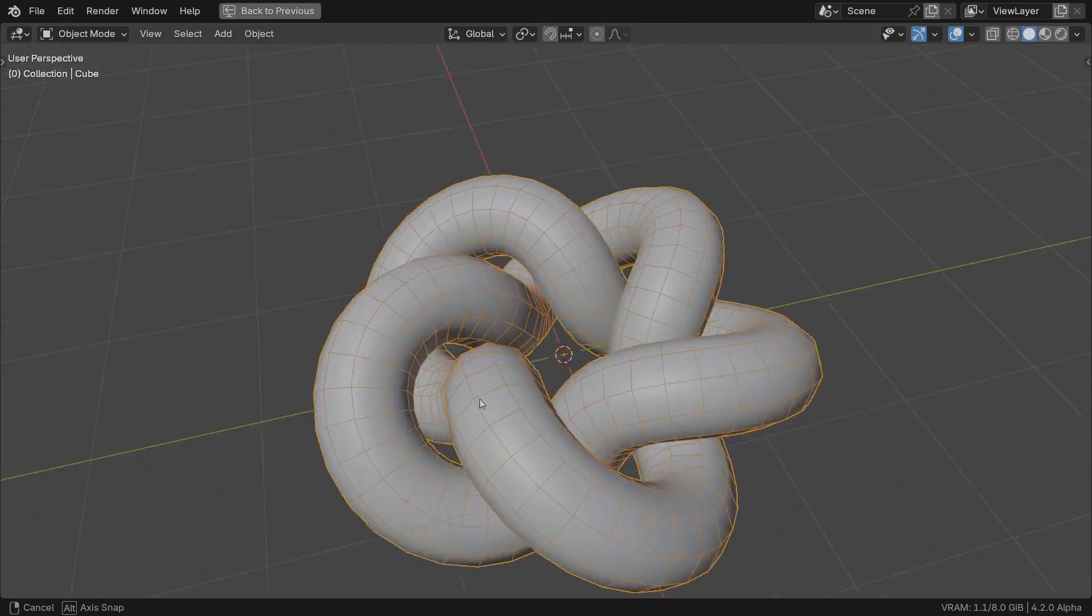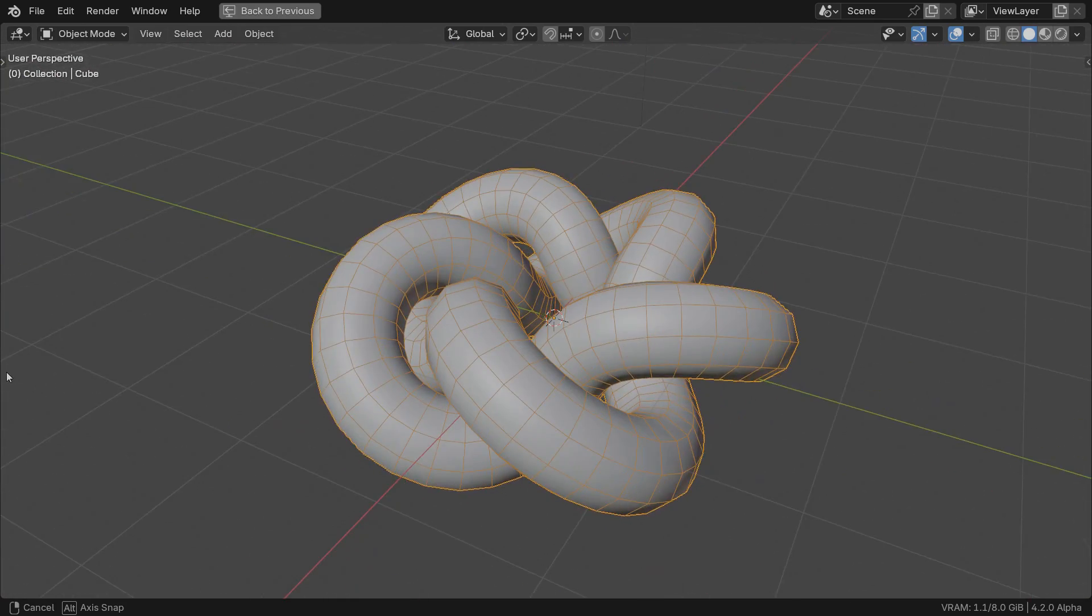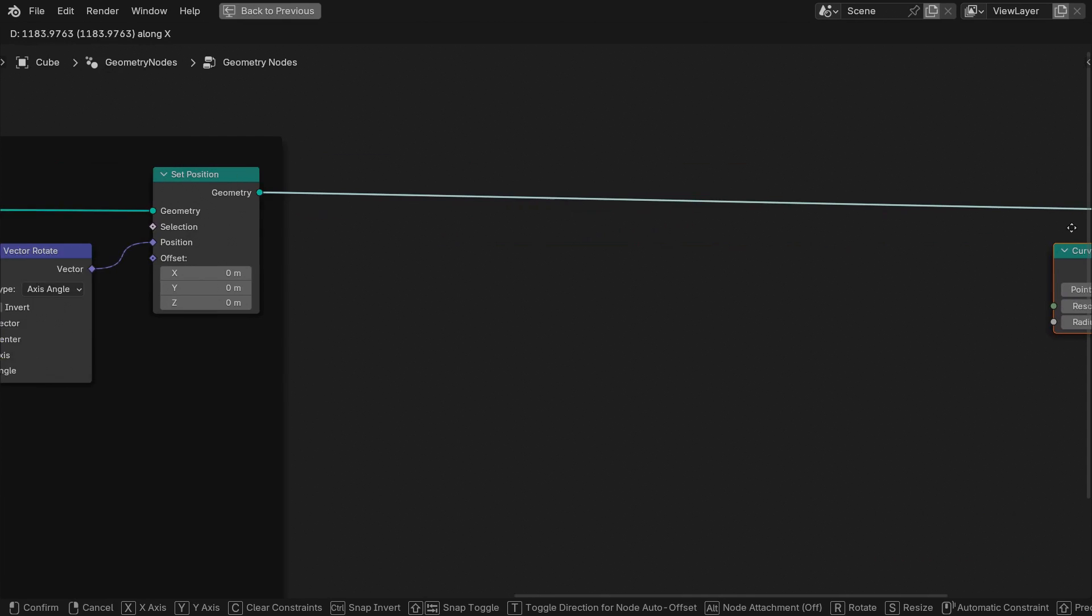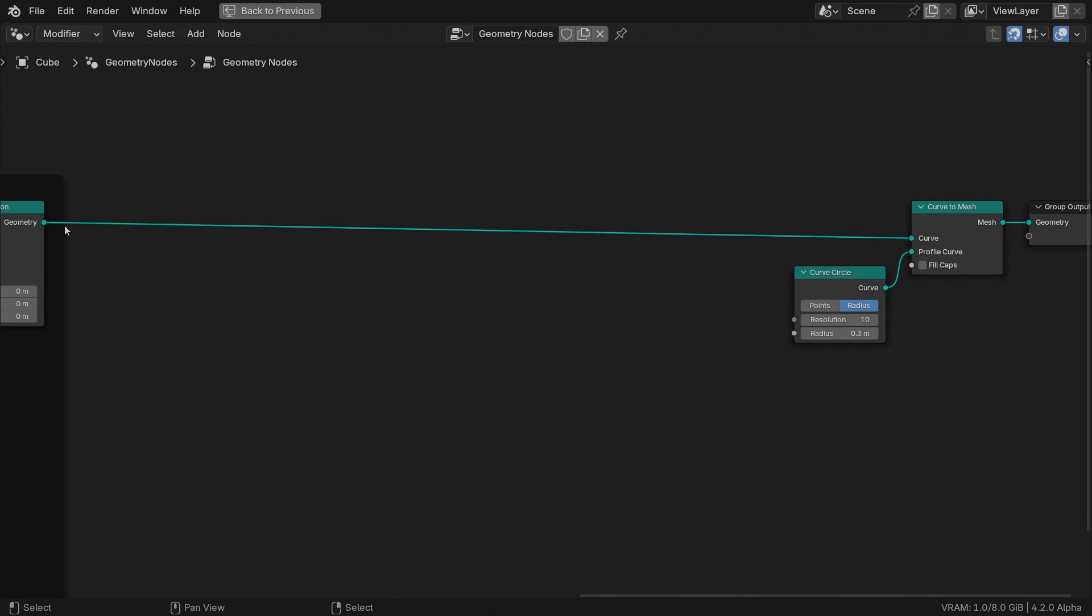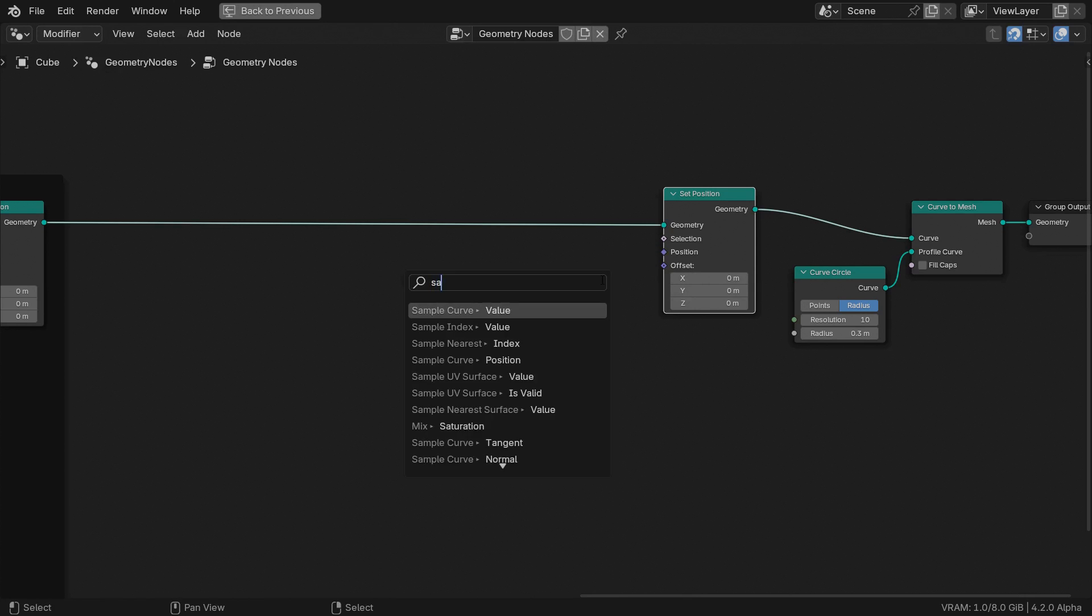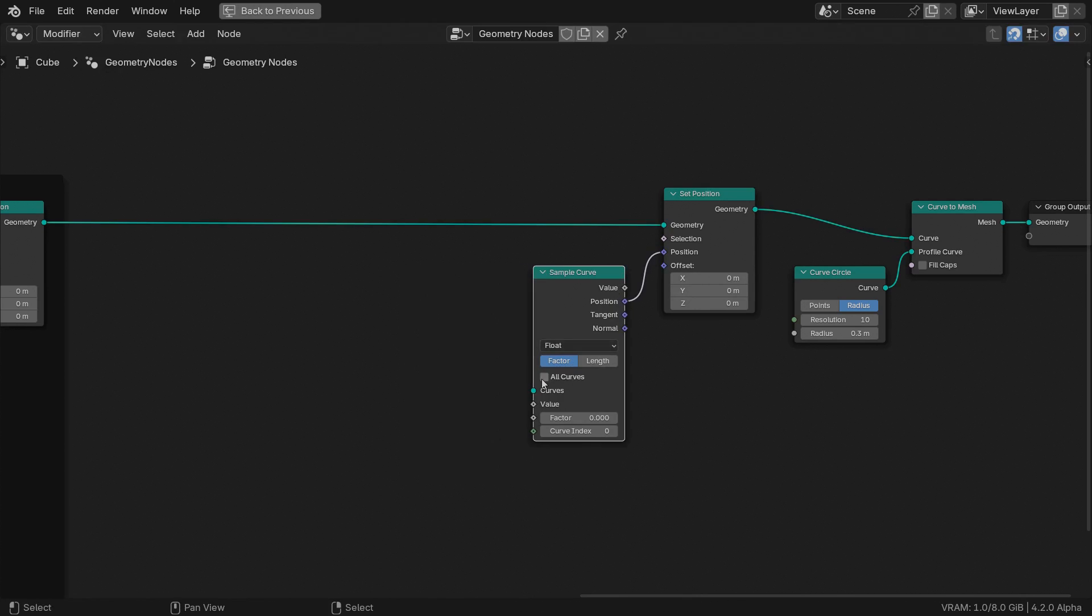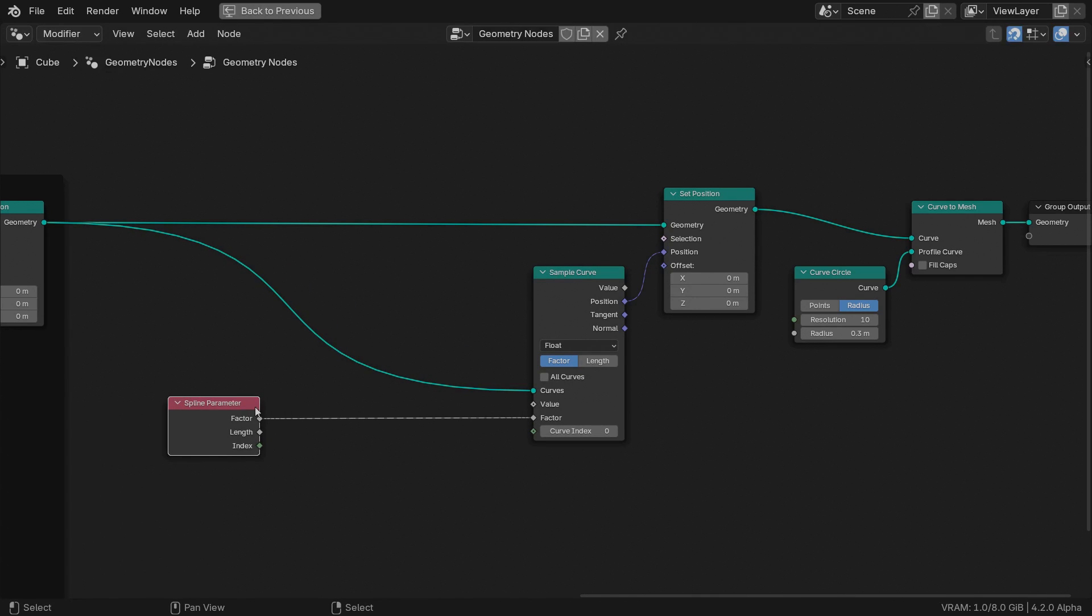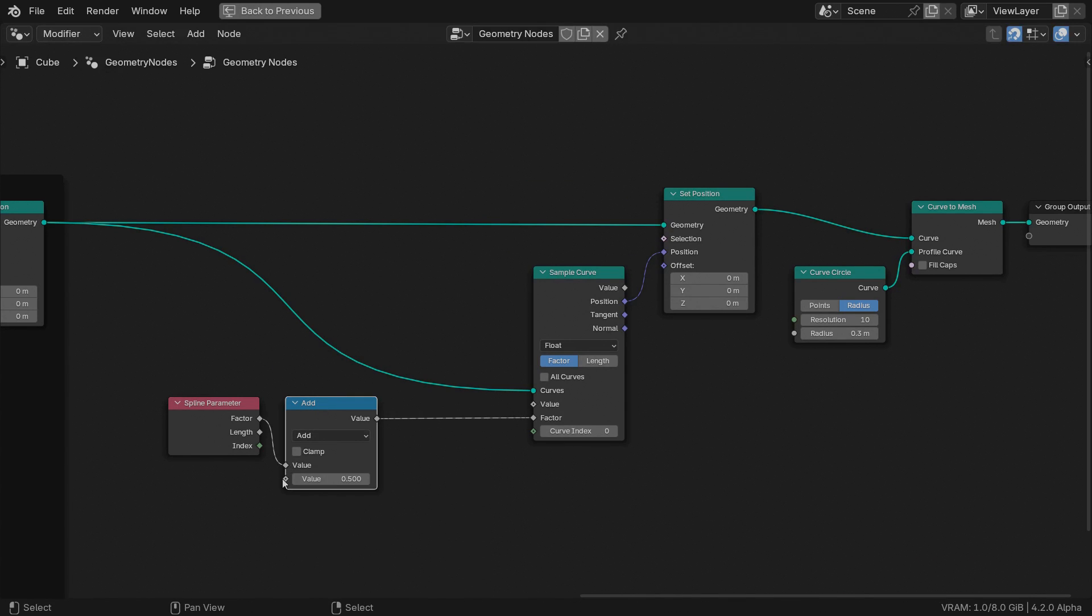Next step is animation. I guess you know how to slide one curve along itself. In any case, here's how it's done. We use another set position node. Where do we set the position for each point? We sample the position on the same curve based on the spline factor. All the points are now on top of the original curve.